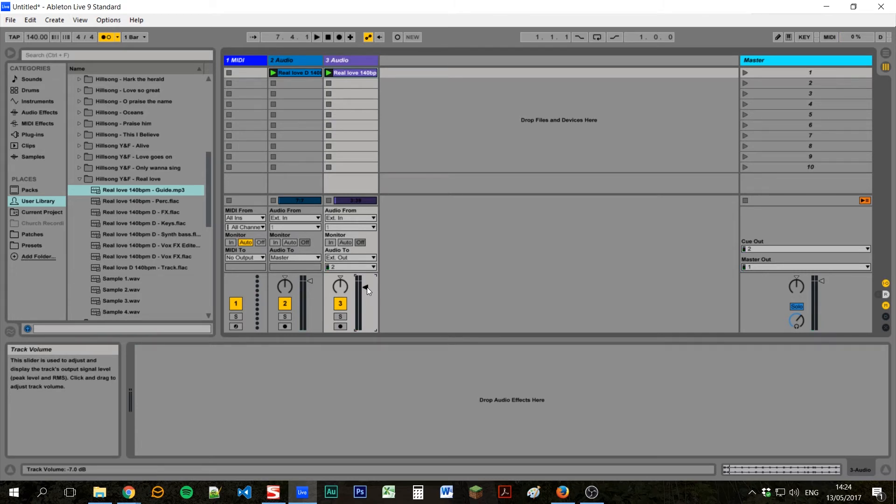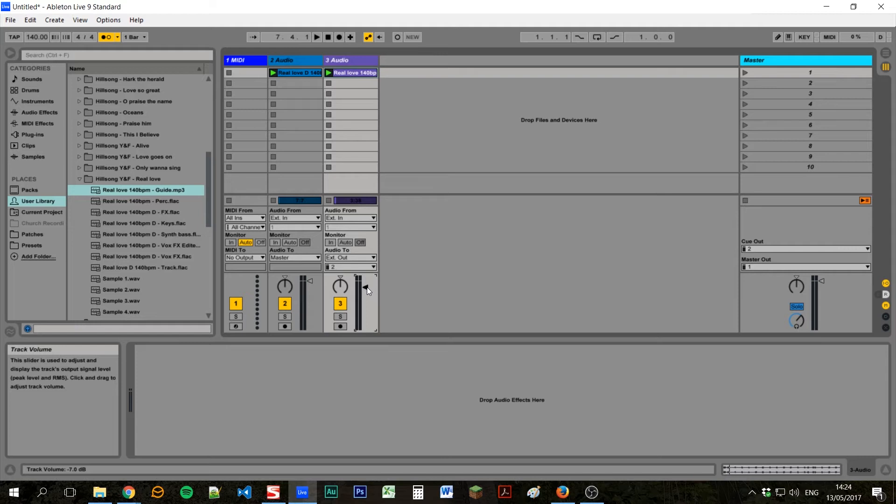The problem with this though is it doesn't give us much flexibility. The track will be just running from the start to the end. And if the worship leader wants to jump around, maybe they missed the intro, or they want to do the verse again, or they want to repeat a bridge. We don't have the control to do that at the moment.